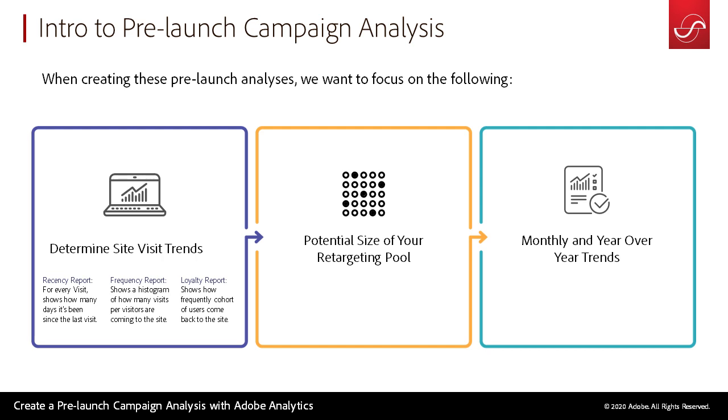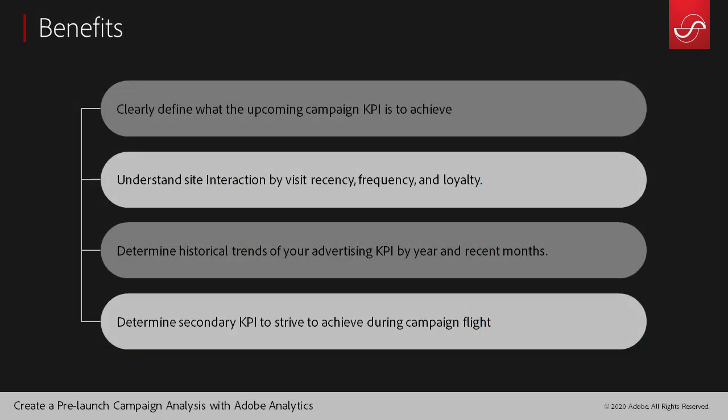And then I want to get a clearer look at monthly and year-over-year trends. Benefits for this: we can clearly define our upcoming campaign KPI so that when we're creating our dashboards or reports, we know exactly what we're trying to achieve.